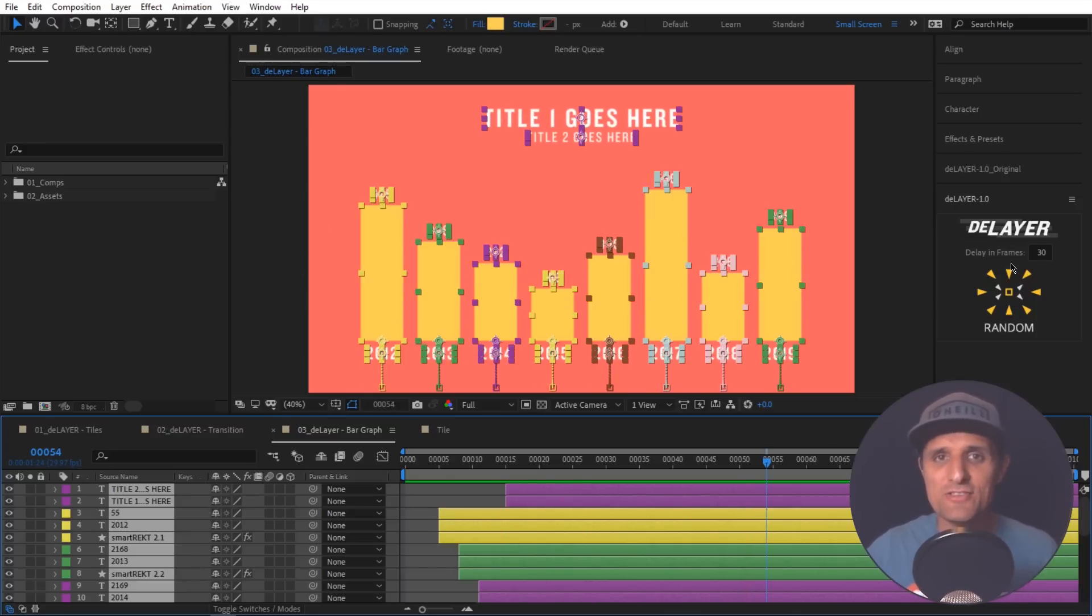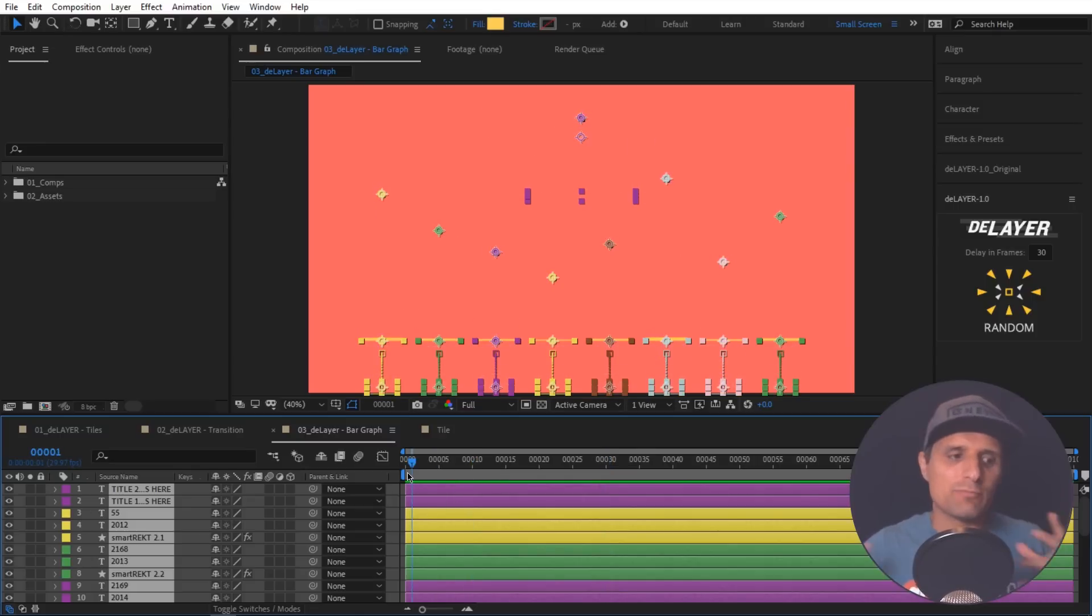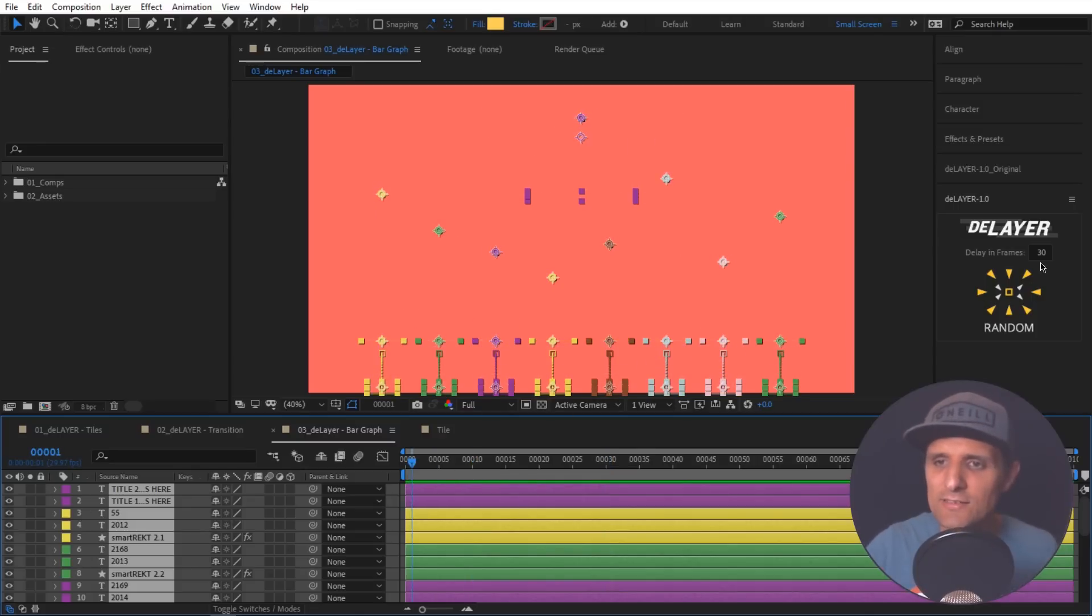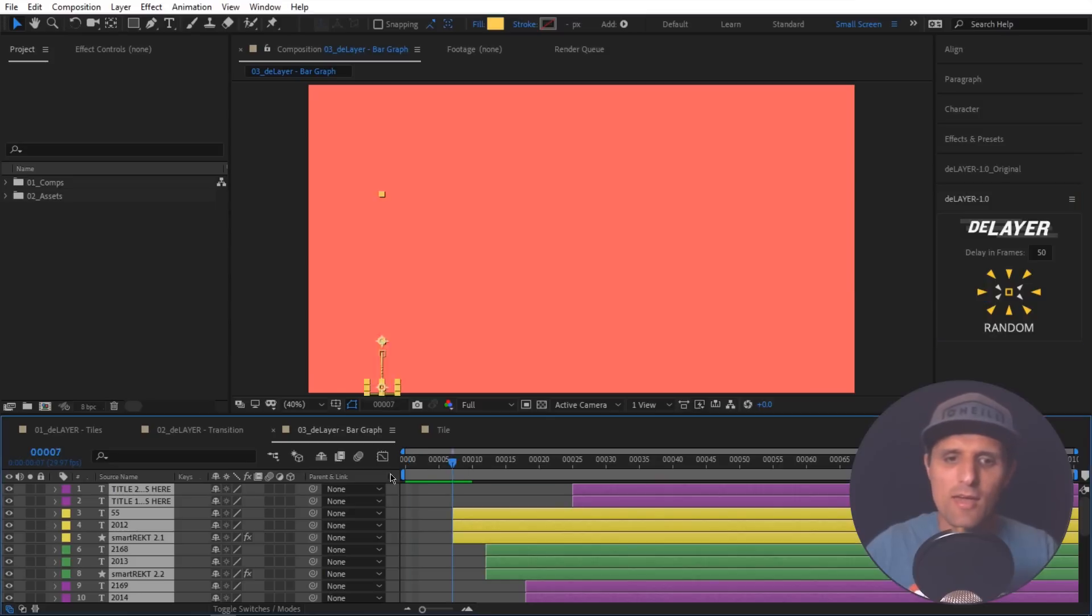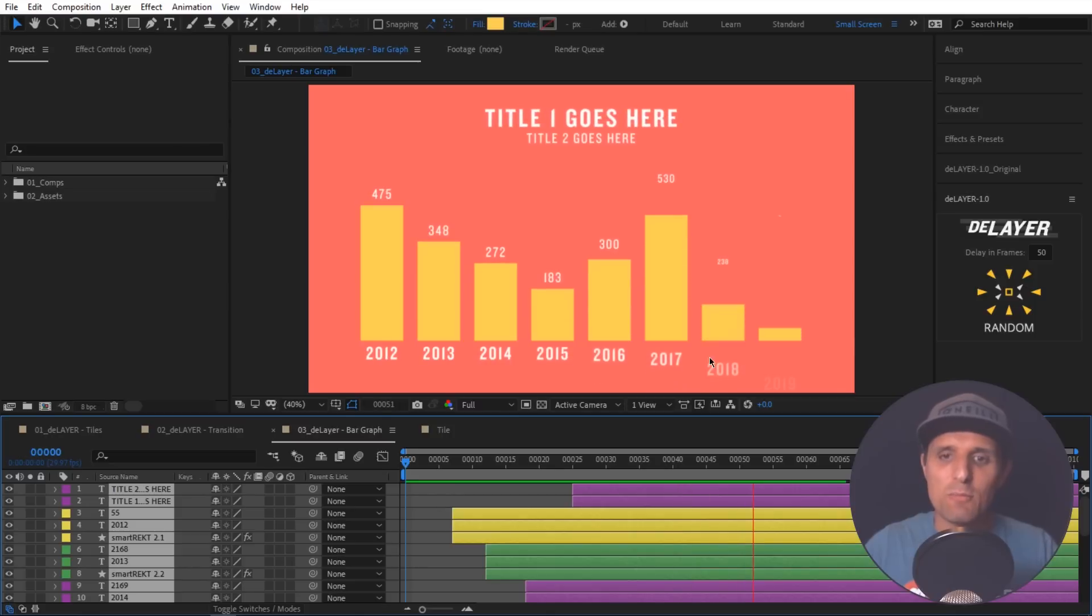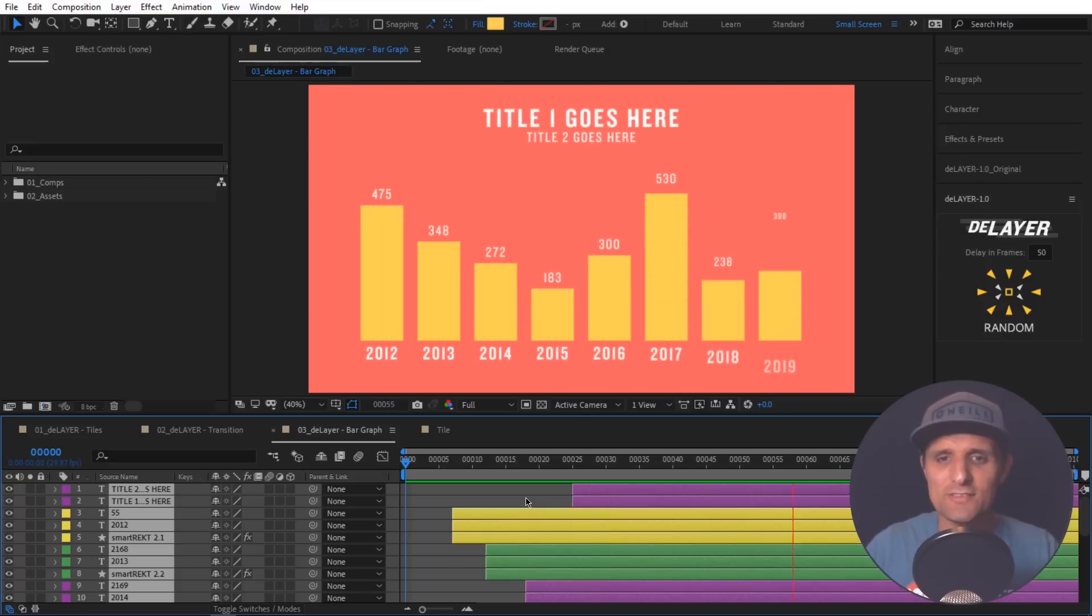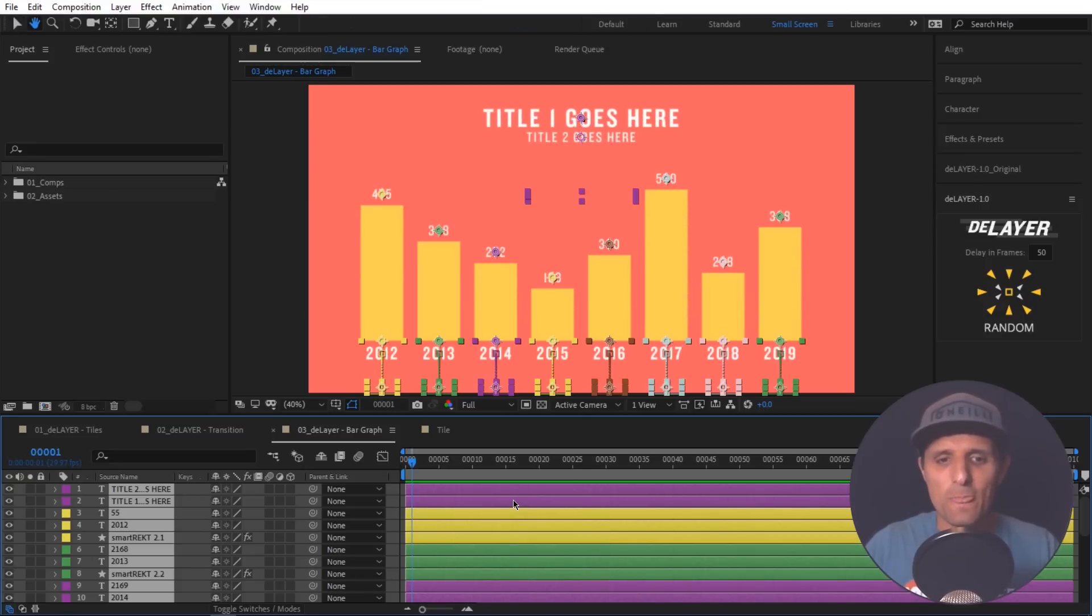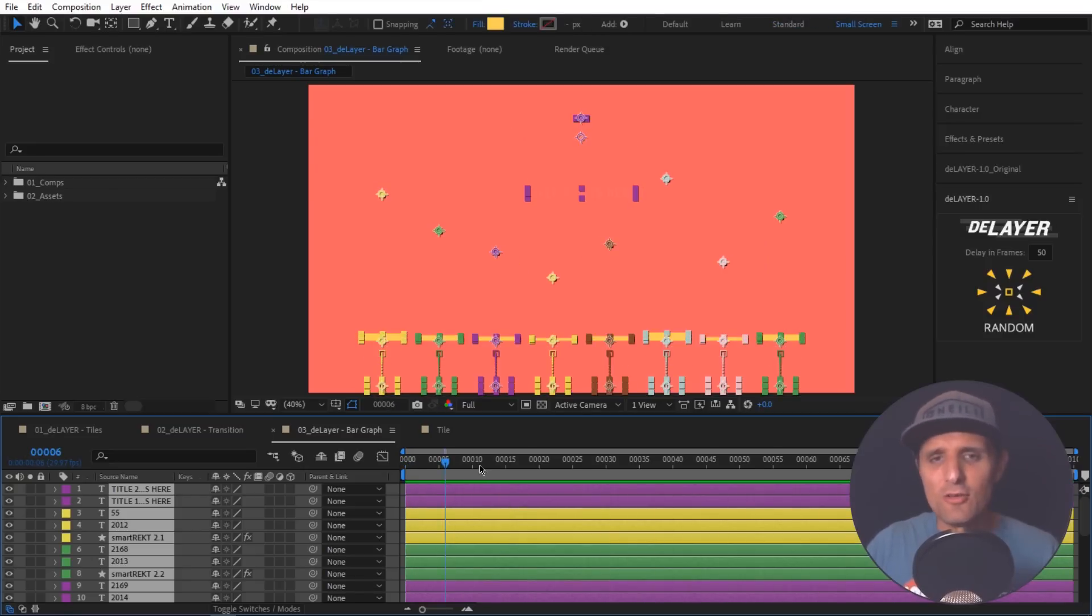Again, you can adjust your animation. For example, maybe I wanted to have a longer spread. So I can say, hey, let's do it within 50 frames. And then if I do the same thing, obviously the animation is going to be much longer. So if that's what you're going for, you can see that it's very useful. Now, let me undo all of this. Here's another thing you can do.